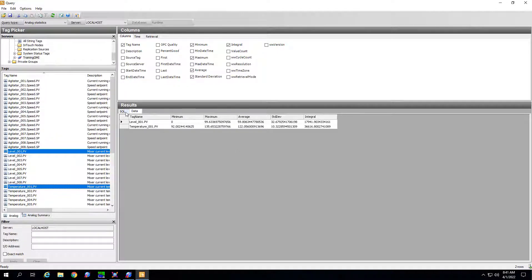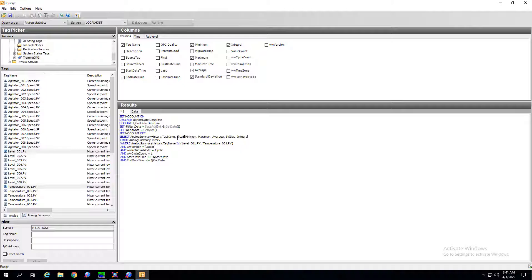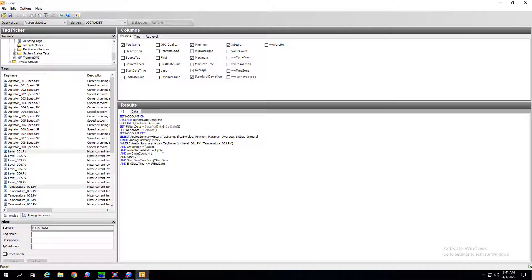In query I can go to the SQL statement, add the slice by value column in our select statement and then add an and clause to our where statement where the slice by tag is equal to our discrete variable. In this case this is an inlet valve.